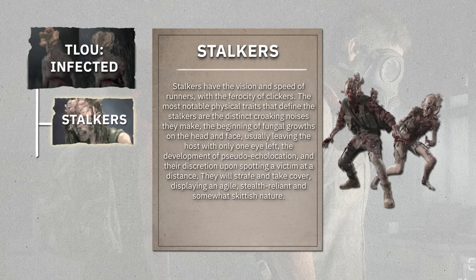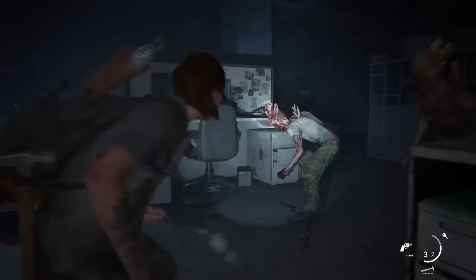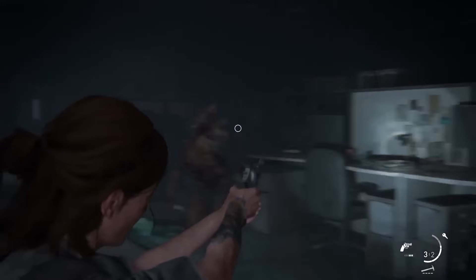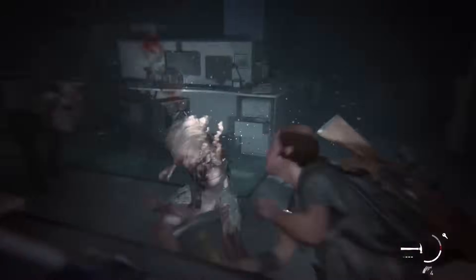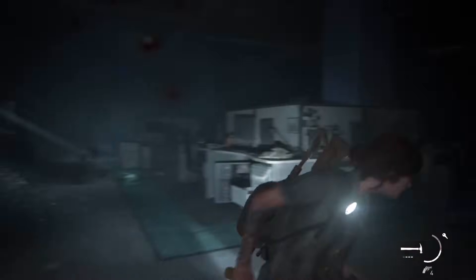Killing a stalker is harder than a runner. Their fungal growth offers partial armour, deflecting glancing blows. Precision targeting — preferably headshots or strikes to exposed tissue — becomes necessary to neutralise them.